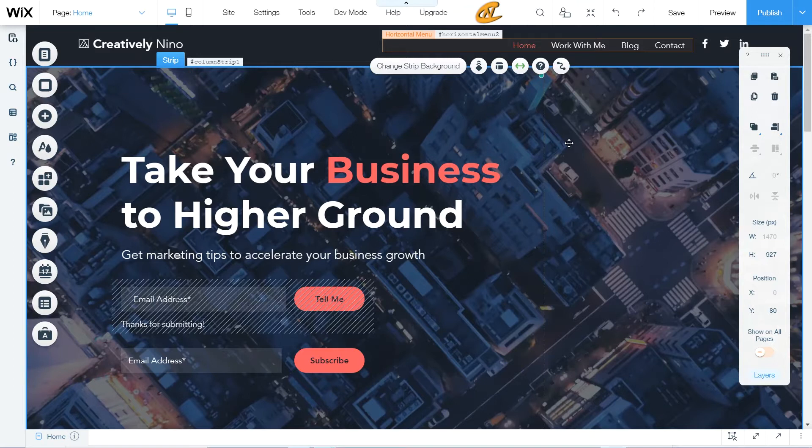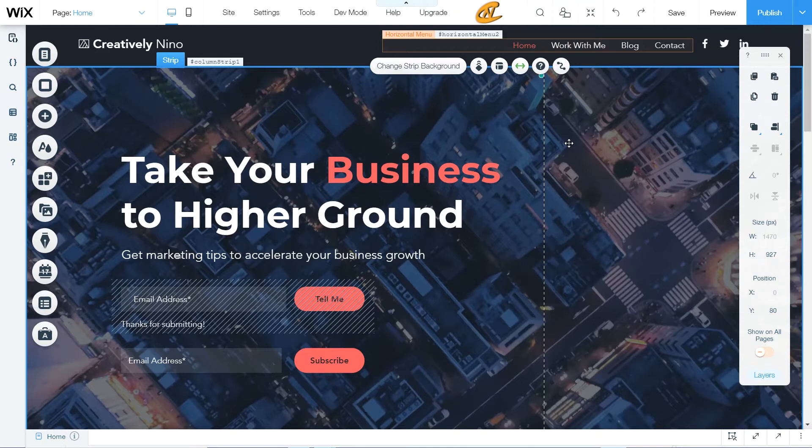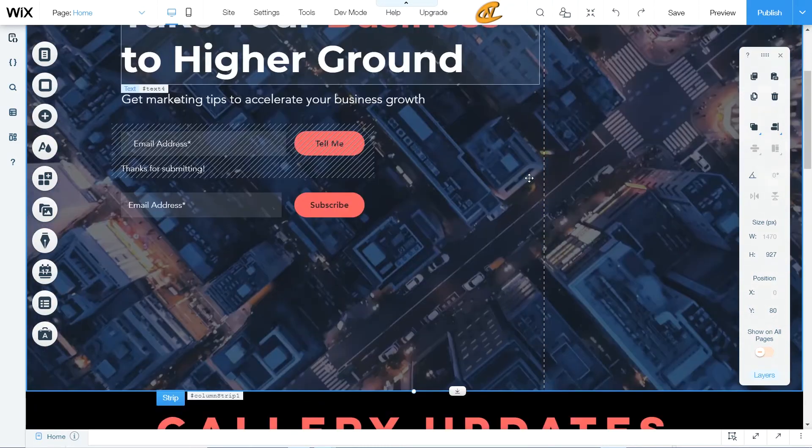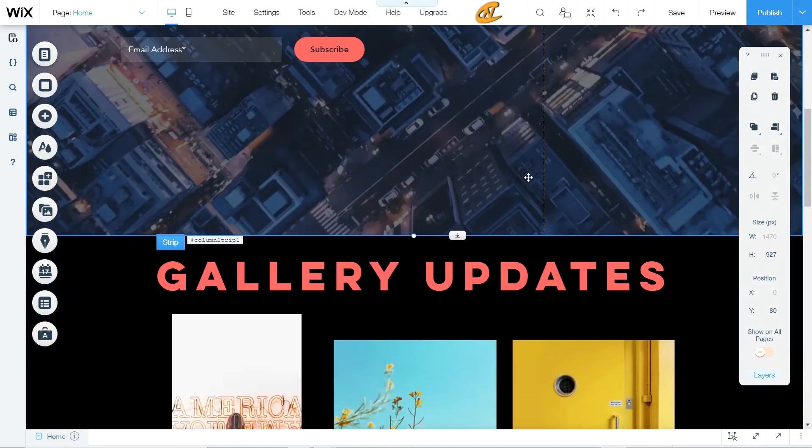So I have those videos up in the right hand corner as I speak right now and definitely go ahead and check them out. But in this tutorial, I just wanted to do something creative.